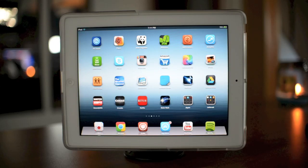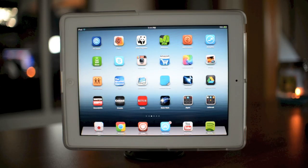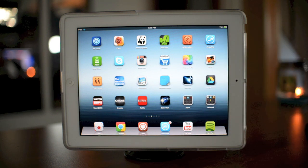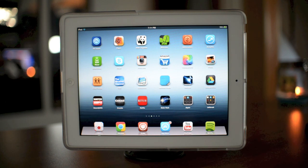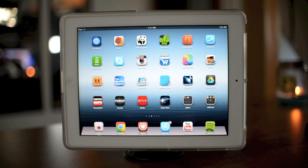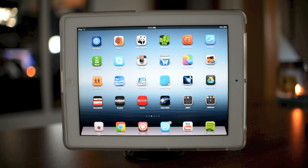Hey, what's up guys? Jeremy with Everything iDevice. In this video we're going to be taking a look at an awesome application for the iPad. I know we haven't been on my iPad for quite some time, but I'm just going to be going through some applications and making separate videos about them — different apps that I like to use and that I think you guys might find interesting, cool, or fun.